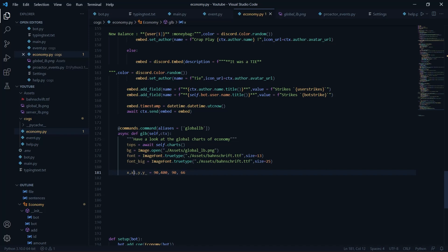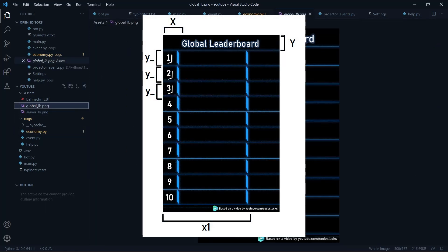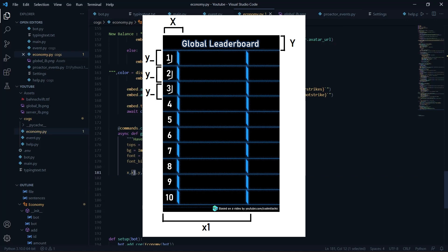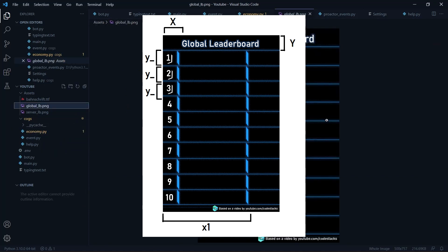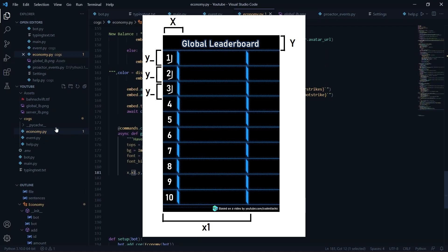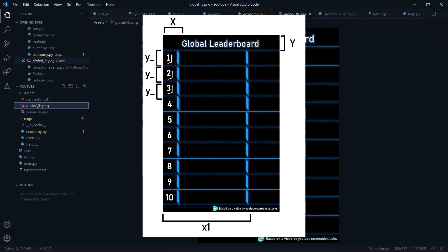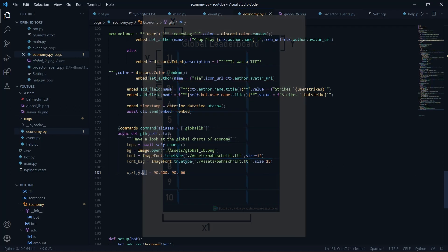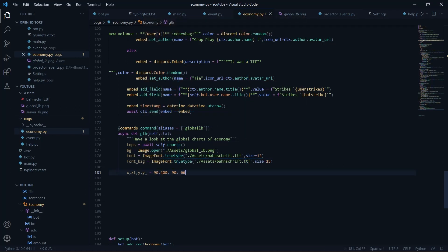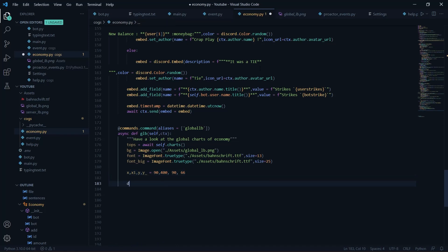We'll have a few variables: x, x1, y, and y_. My x is a common x coordinate — all entries share the same distance from the y-axis. x1 is for the money column, so it has a different x index. y is a base value that we increment each loop, and y_ is the amount we add — the default y will be 90 and we add 66 per loop. I've tried and tested these values.